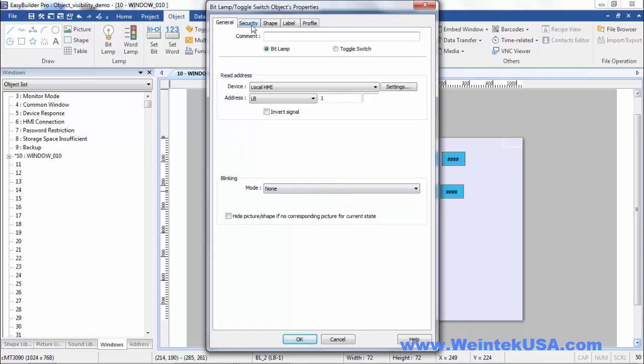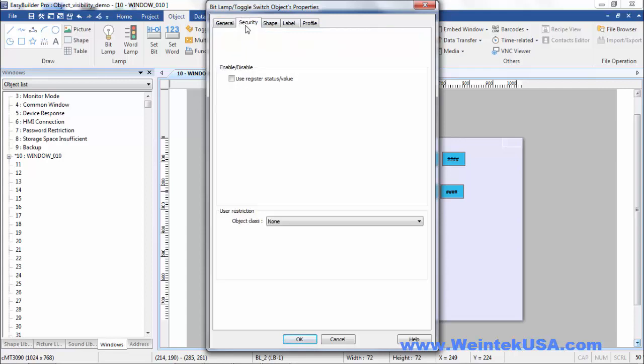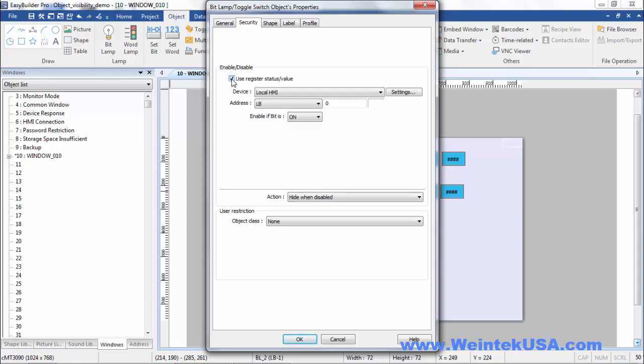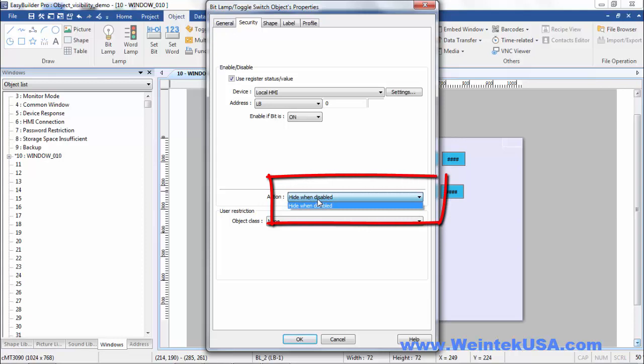Now within an object we have the security tab. And in EasyBuilder Pro we call it enable disable. Depending on the object, we've got different selections available. We can either disable it or hide it in some objects, but in the bit related objects it's basically hide when disabled.